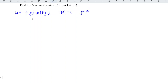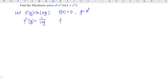As we can see, we just have to differentiate this function, which is relatively easier compared to the original one. When we differentiate the function with respect to y, we obtain 1 over (1 + y). At point y equal to 0, we have 1 over (1 + 0), which is 1.